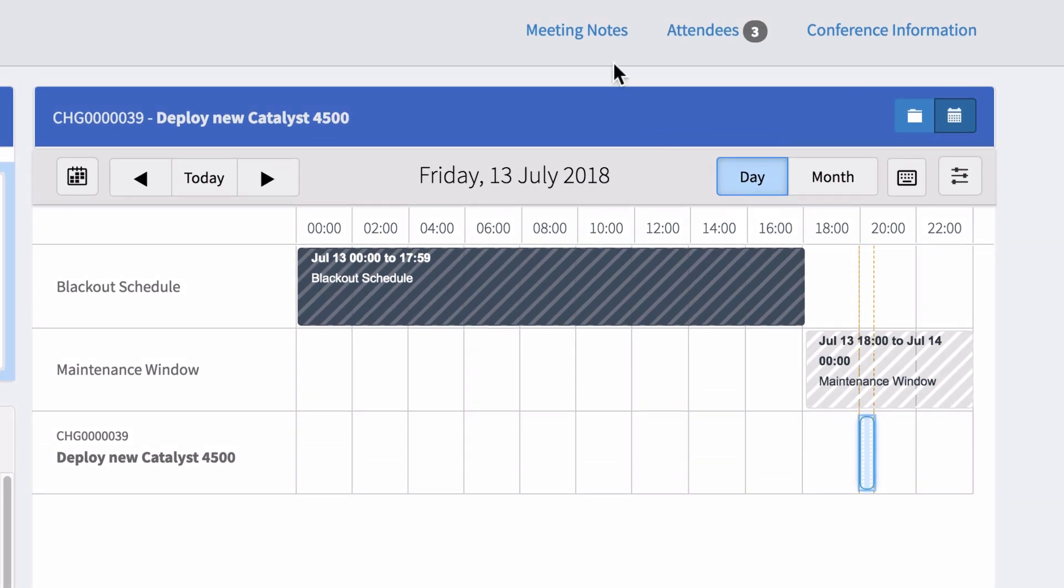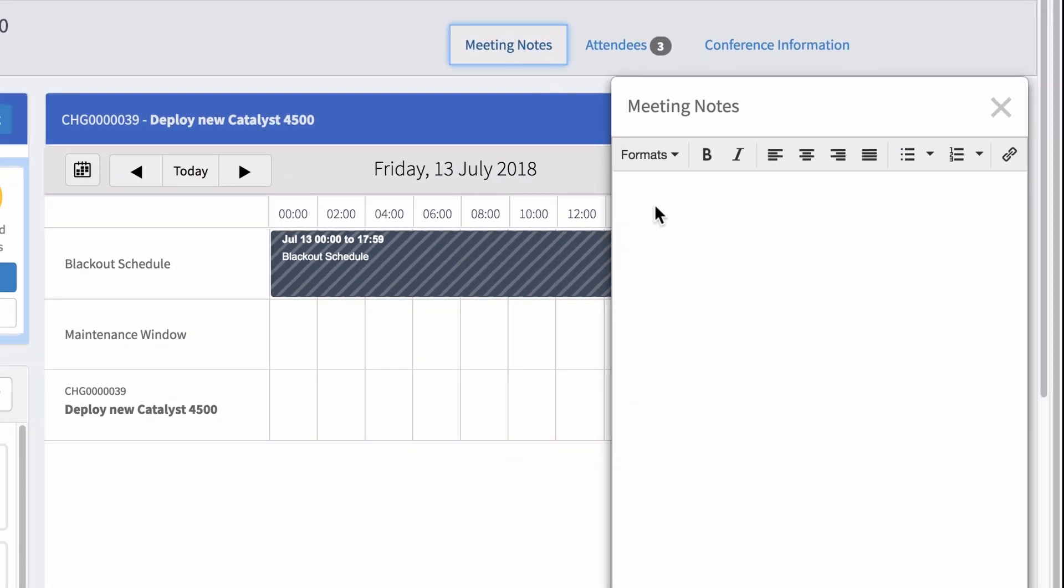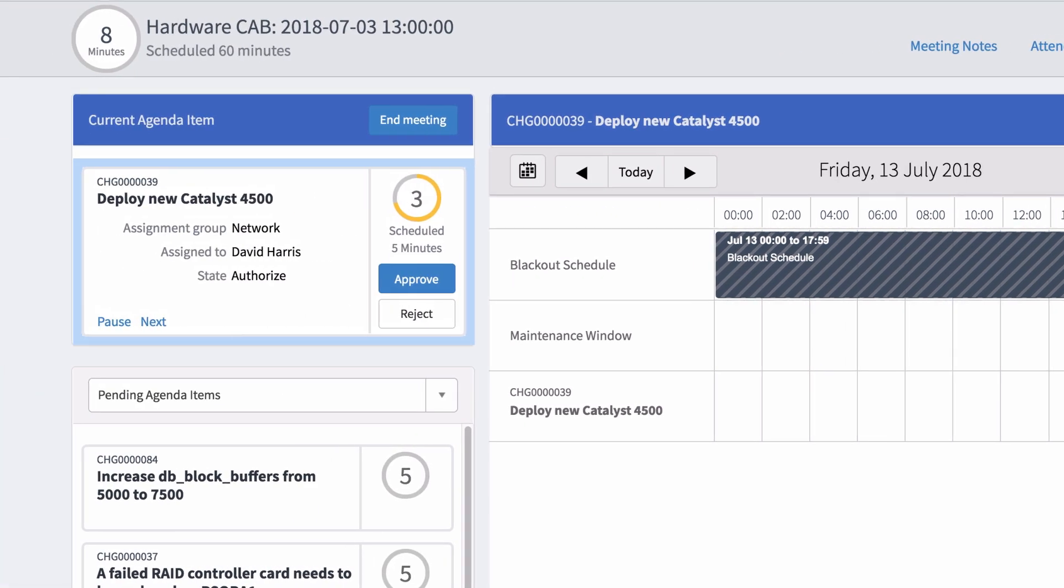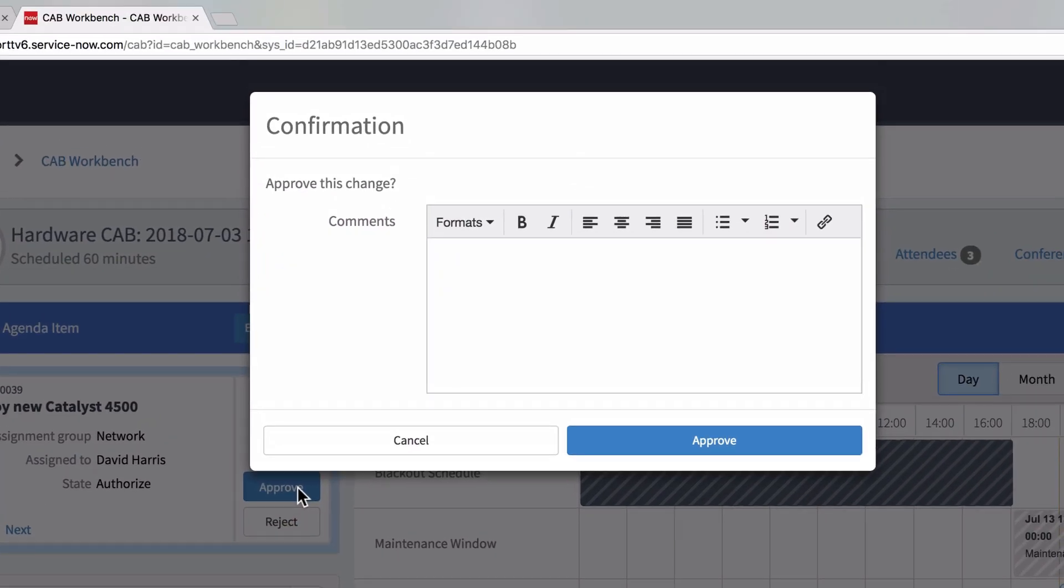Let's add a note about this schedule change. Once the discussion has occurred, any approvers for the related change request can approve or reject the change here. We'll add a quick note and approve.